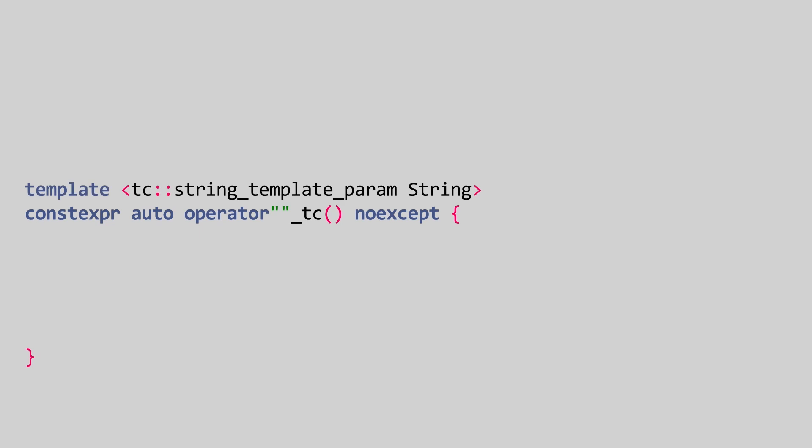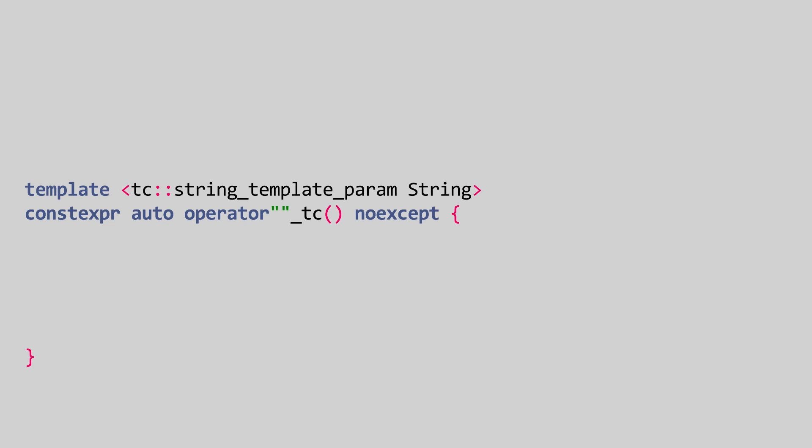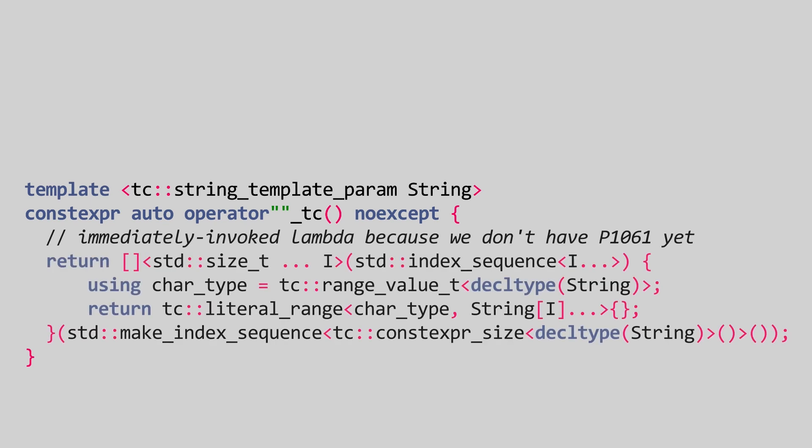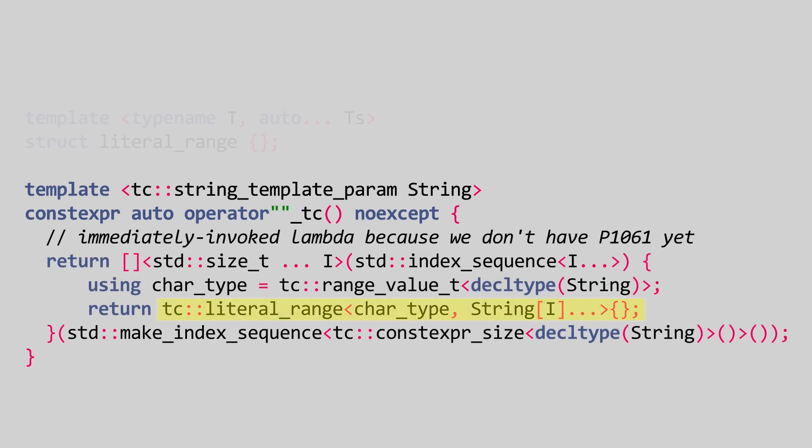In C++20, it's possible to get the characters of a string literal as a non-type template parameter. We use that to create a tc::literal_range object which has an empty type. Creating it does not store the string literal anywhere in memory yet.